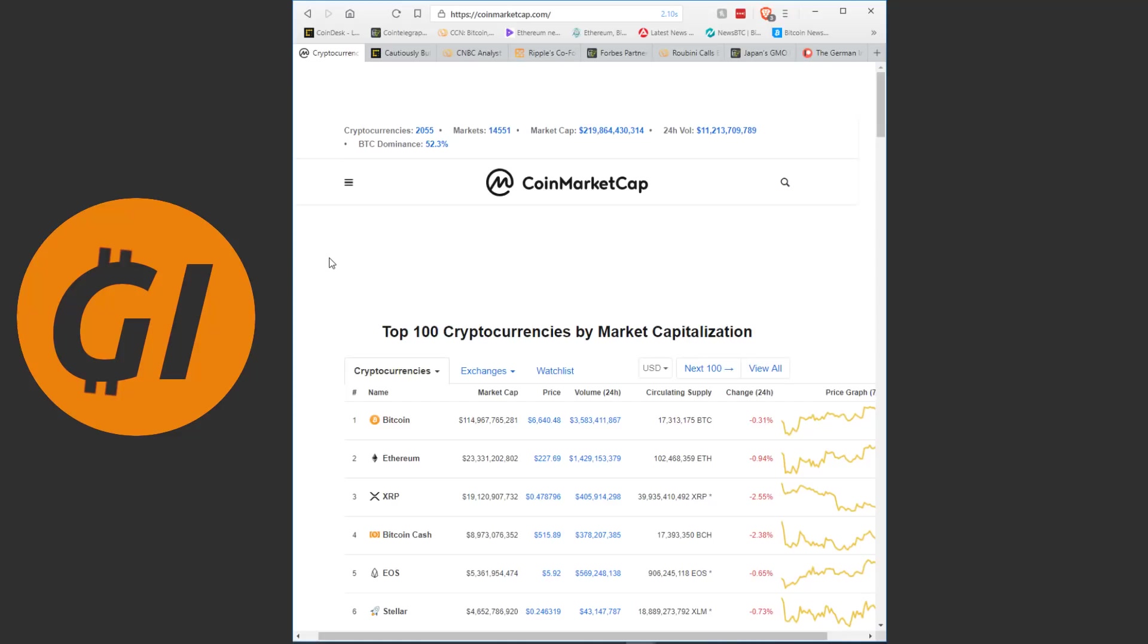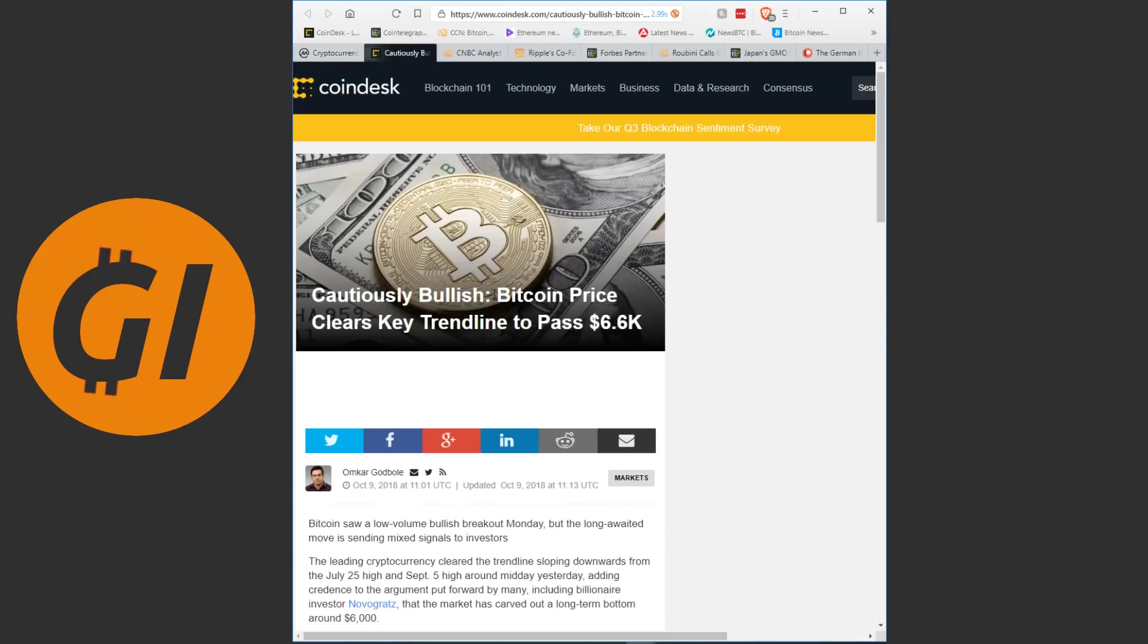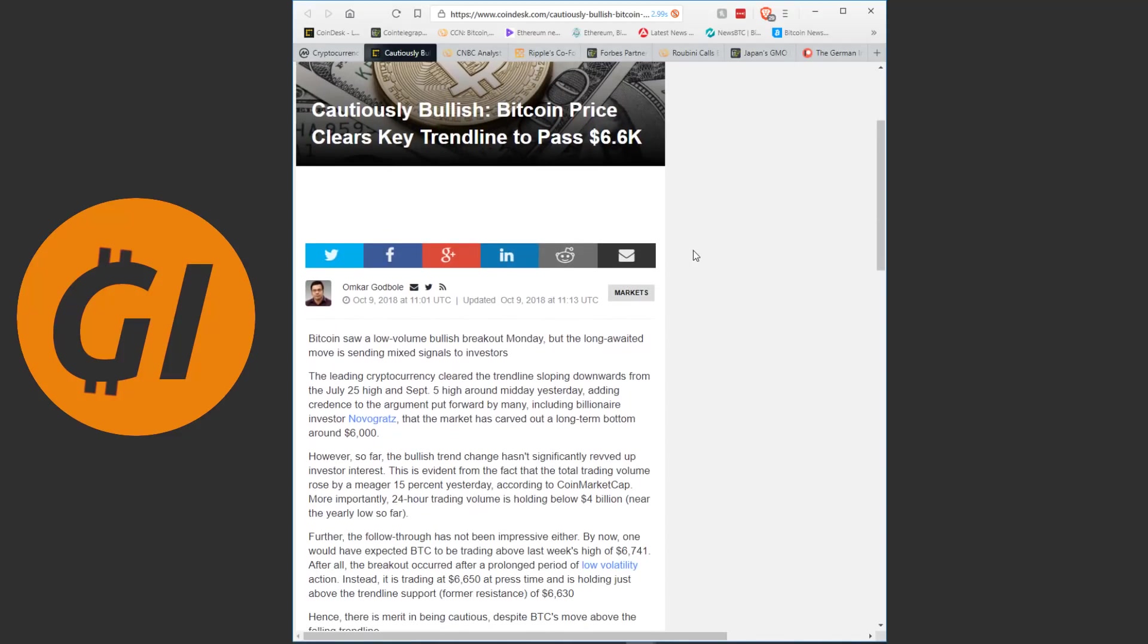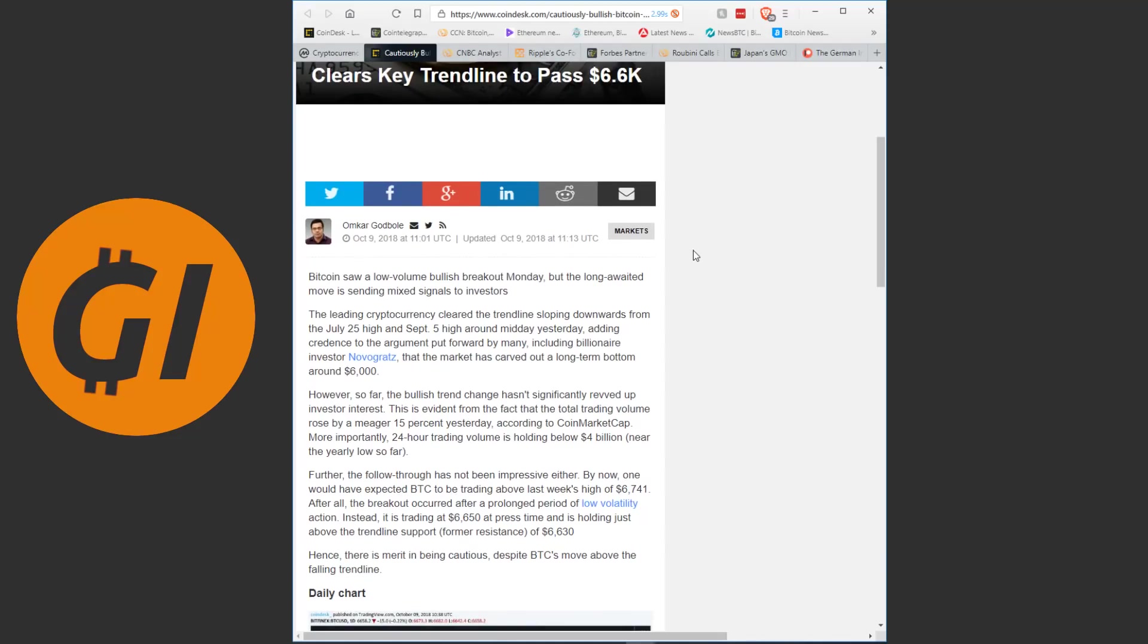XRP market volume is continuing to fall. This is probably primarily represented in a lot less fear of missing out. Just before the Swell event and before XRapid went live we had a lot of people flowing into XRP. That seems to have stopped and with that we see less volume right now. Let's jump into the articles and let's start with analysis before we move on to actual news.